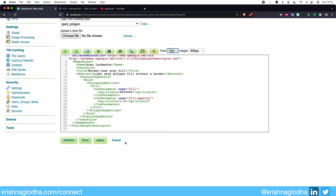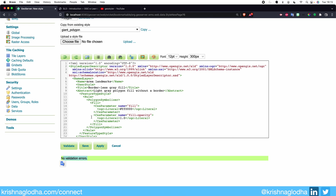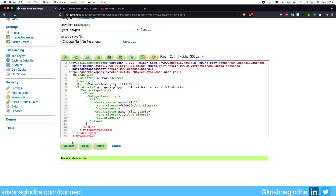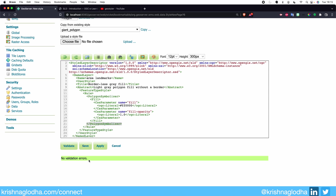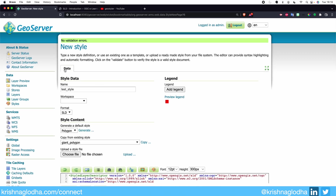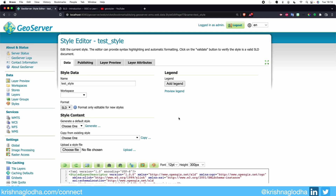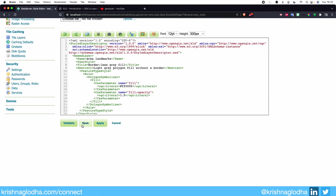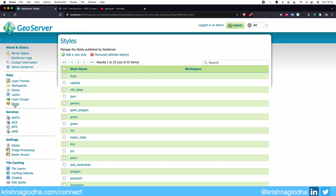Finally, we have four important buttons. Whenever we write any style, we will first validate it using the Validate button. This will tell us whether what we have written is following OGC standards. For example, if I mess up while writing my style, it will immediately give me an error. If I undo this and validate again, we get no validation errors. The next button is Apply. Notice that right now we only have a Data tab. When I click Apply, it will save my style but keep the style editor window open. That is the key difference between Apply and Save — when I click Save, it takes me out of the style editor back to the generic styles page.